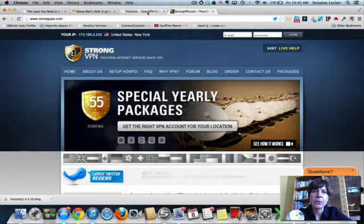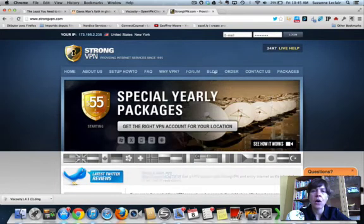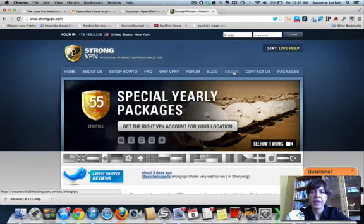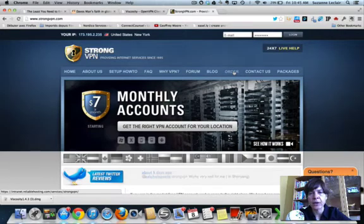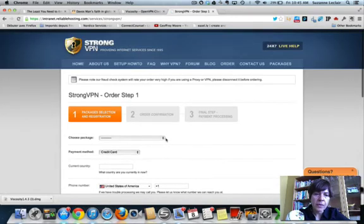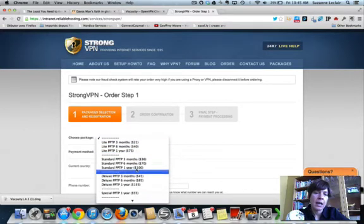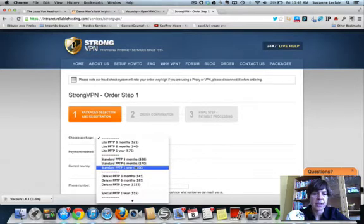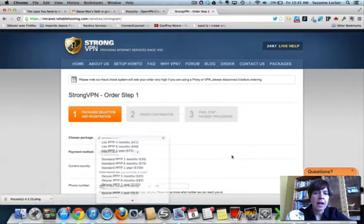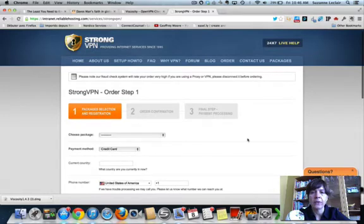What you'll need is to download Viscosity. But before you do that, go out and actually order your package from StrongVPN — there's no software, there's no hardware. You just basically order to get a password. So go to the order page and choose your package. I chose a light PPTP six months for my iPad and my iPhone, but for a laptop, different packages — I actually use a standard package, which is a one year, a hundred dollars. You can pay by credit card, PayPal, or Google Checkout, and you're off to the races.